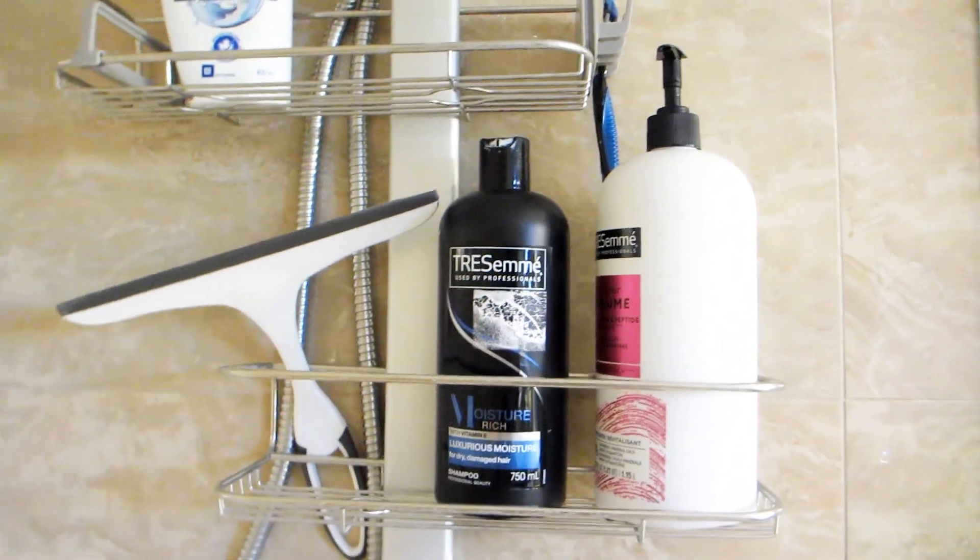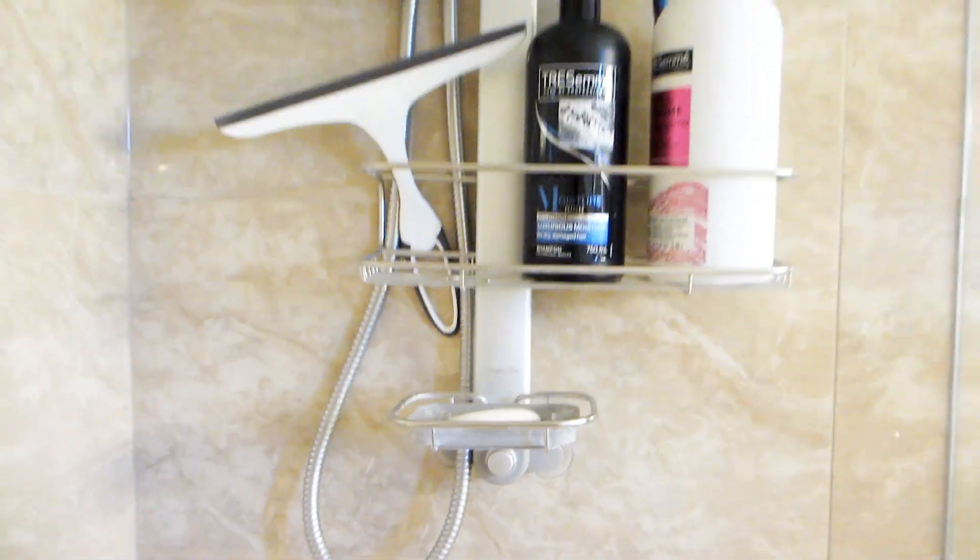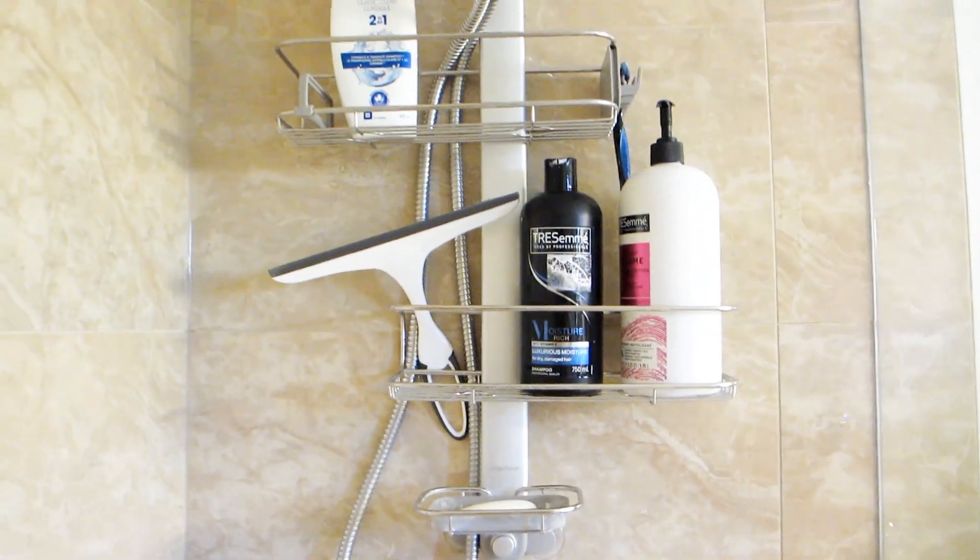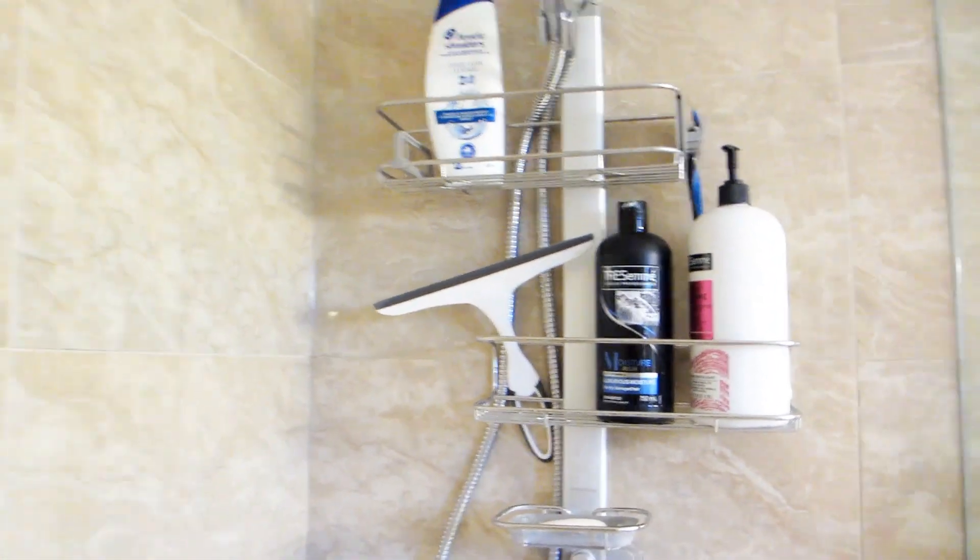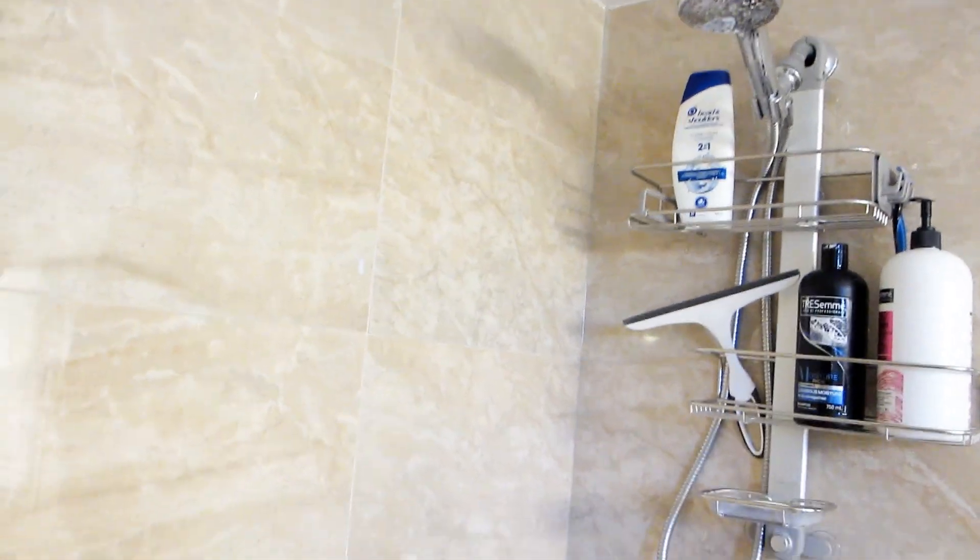In fact we are very happy with this shower caddy as it is solid, secure, it can hold a lot and it has not rusted at all.